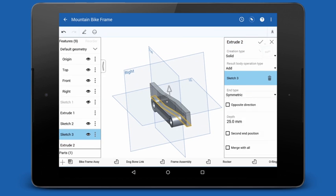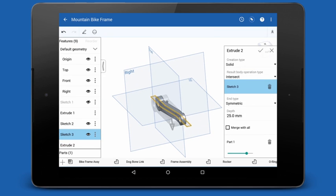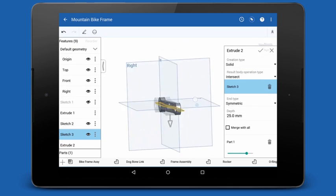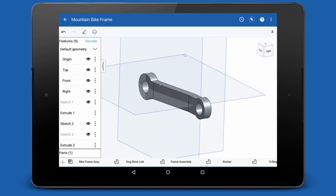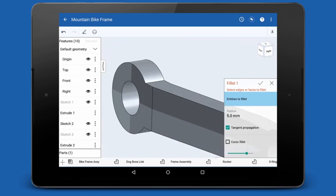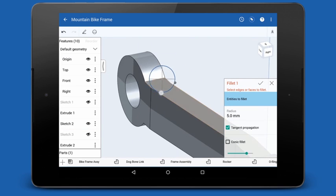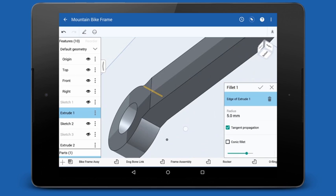I'll use the intersect option to get only the intersecting bodies of this part. The last thing I'll do is add a few fillets.